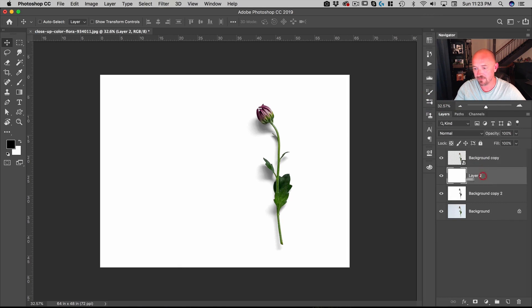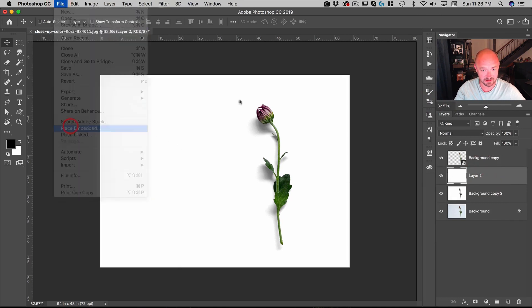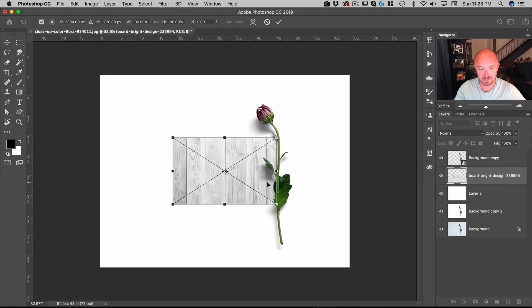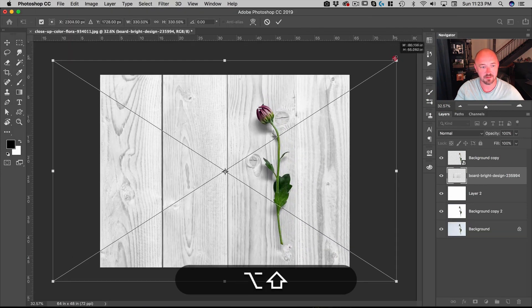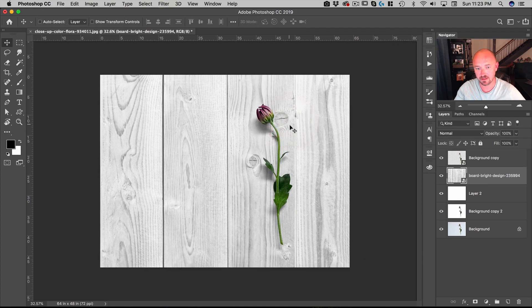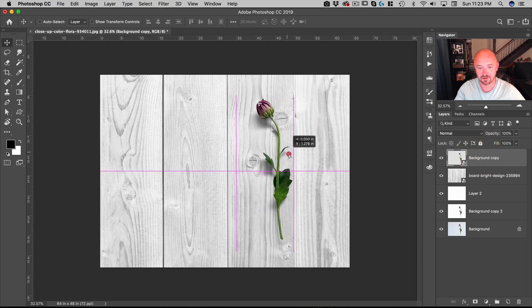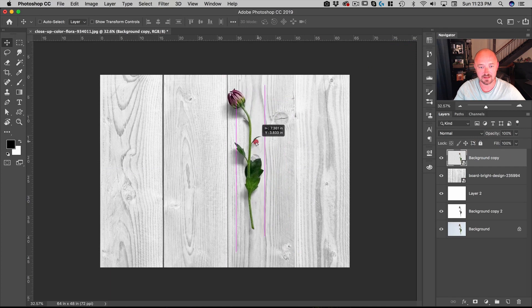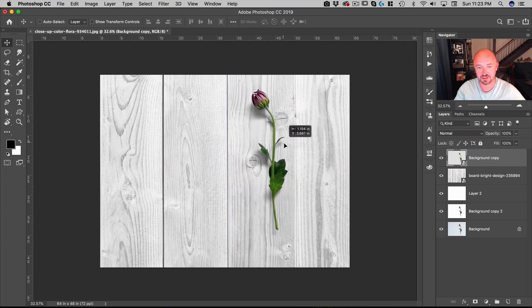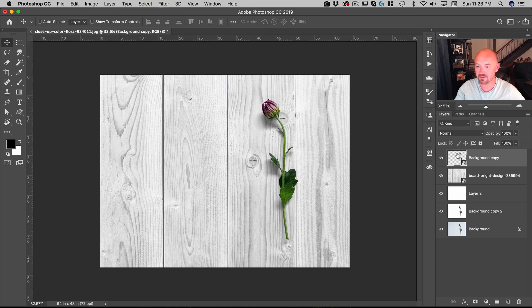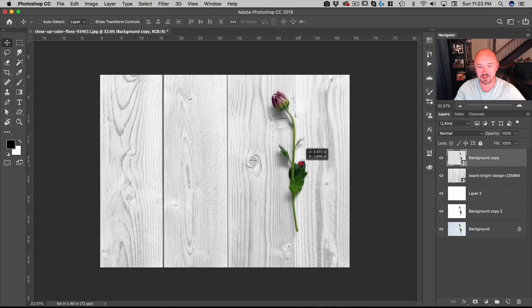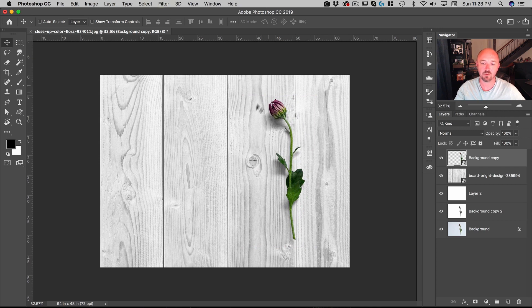And there you can see we now have our flower, and it's got its nice drop shadow. It's fully transparent. I don't need - this is on Normal. It doesn't need a drop shadow that's on Multiply or anything else. So that is the simplicity of deleting a white background while retaining that nice drop shadow.